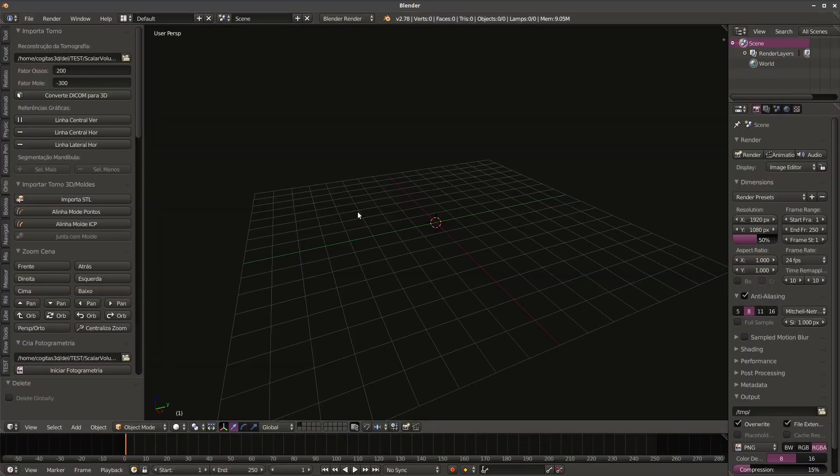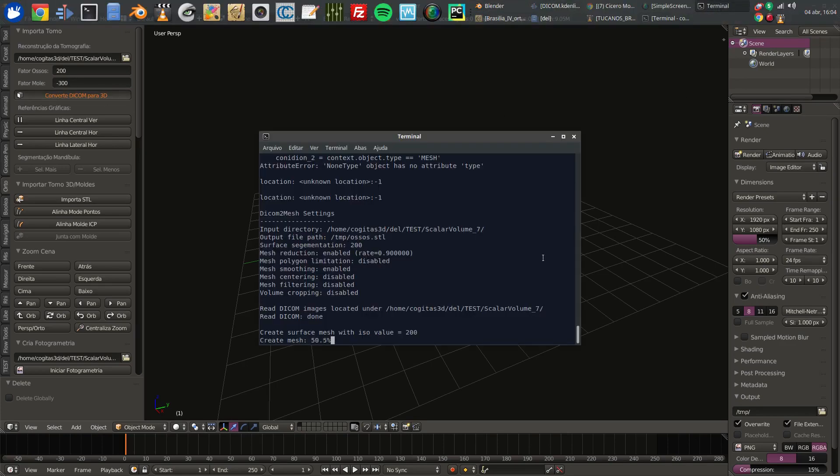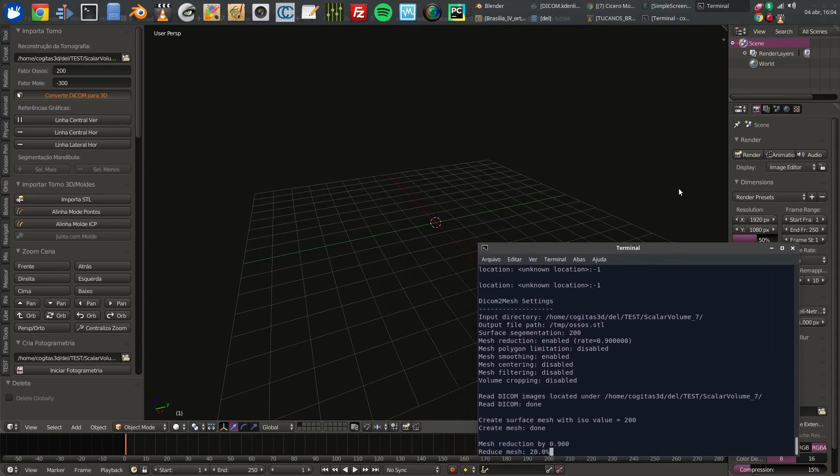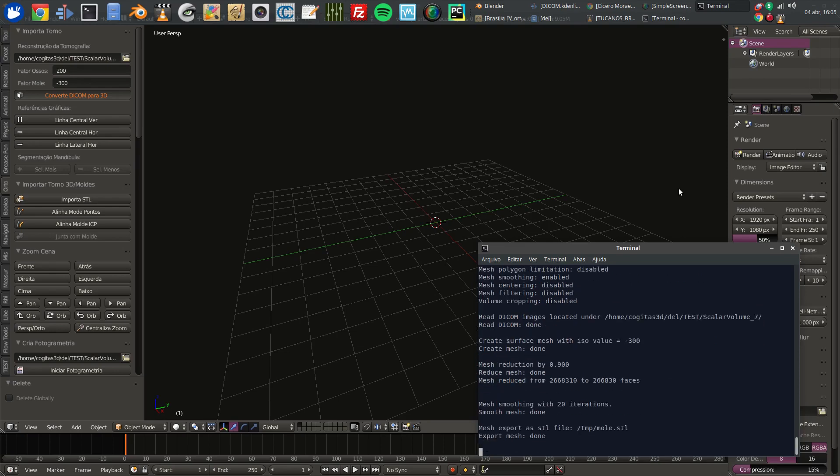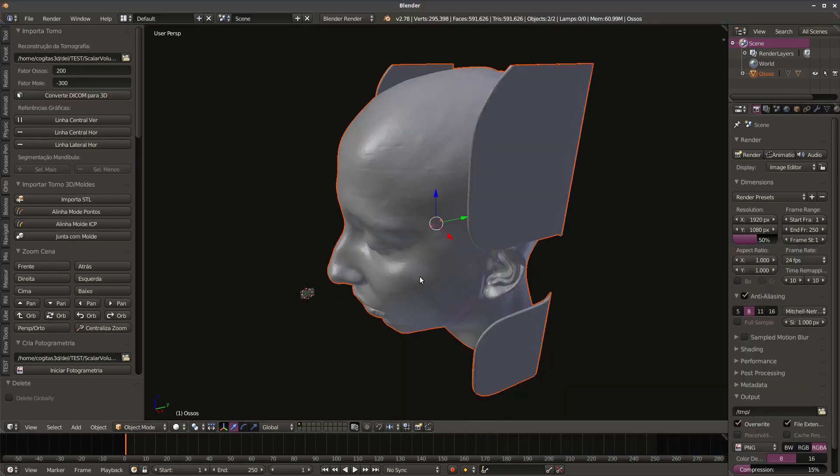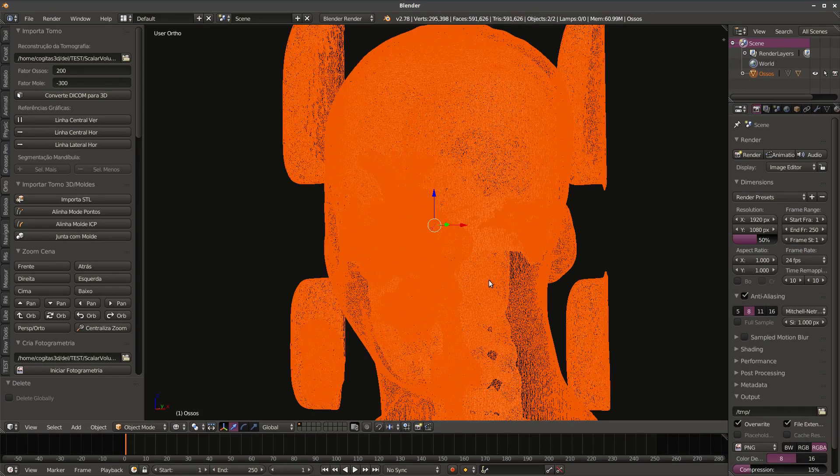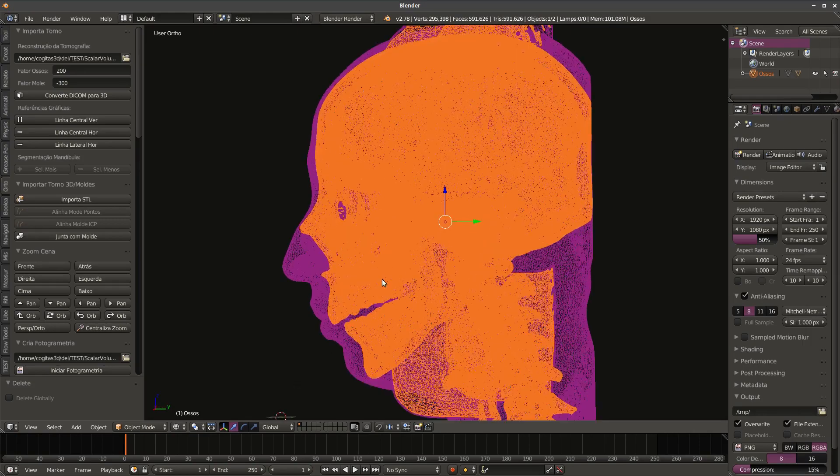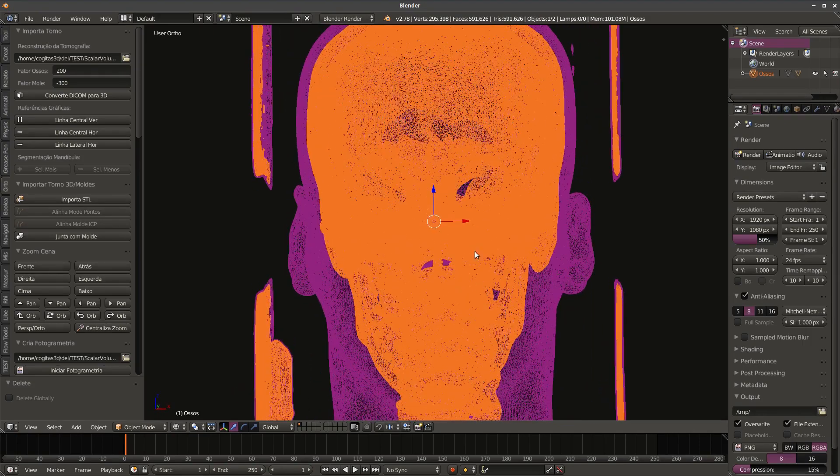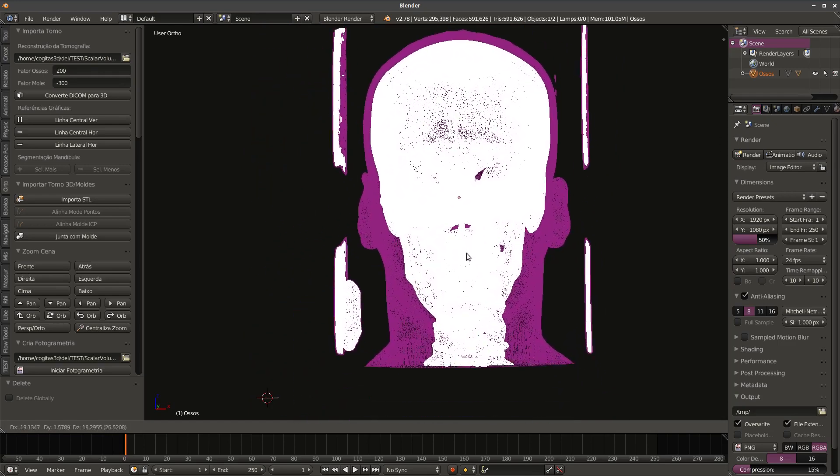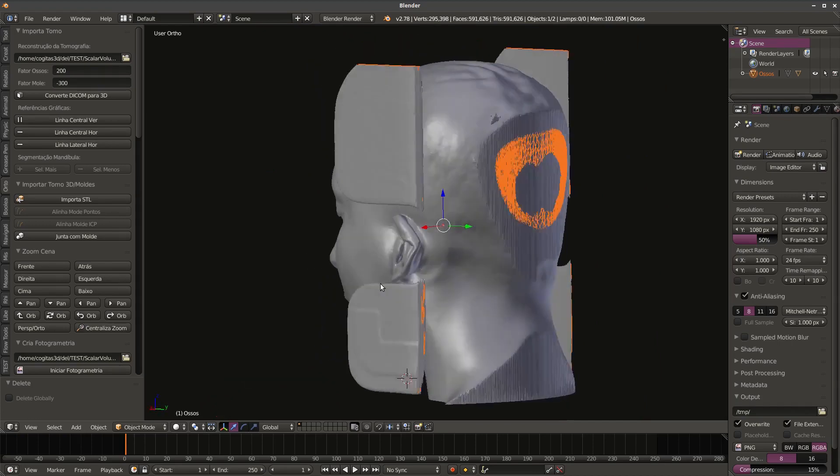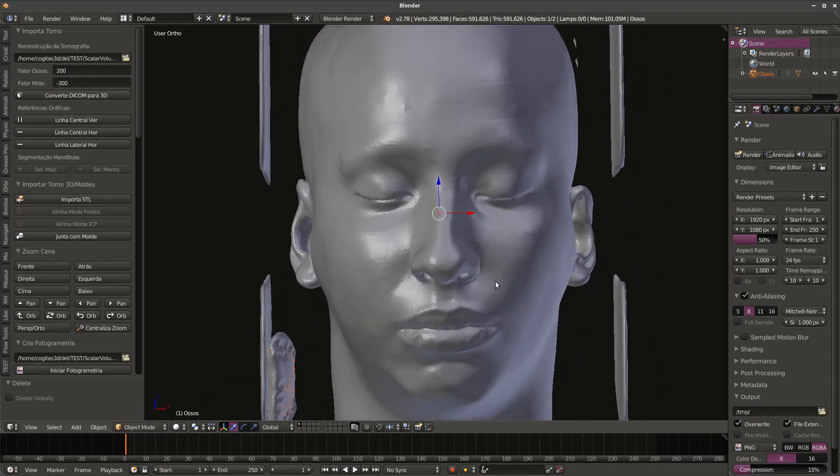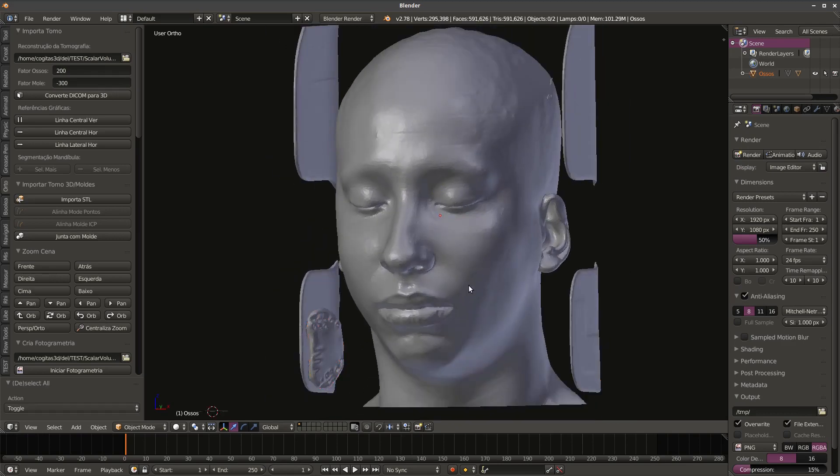Accept. Now I can go to convert DICOM to 3D. I will click and wait until it finishes importing. Okay, all right. The face and the DICOM are imported. And if we select the DICOM and move it, the skin will follow the DICOM. This is the way of importing DICOM files to Blender.